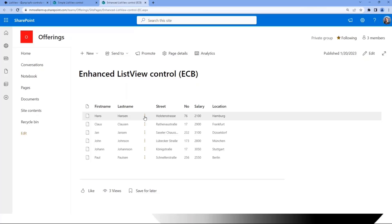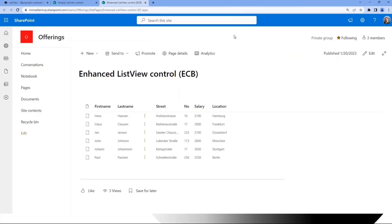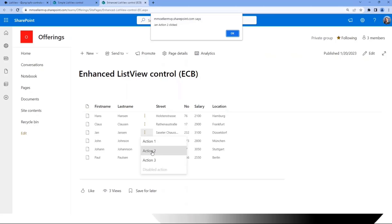I can simply click that. I have three actions here. I can click one, and then I have my context. I know I'm in the row of Hans, and action one was clicked. So really simple implementation here. I can do this the same way with action two. And I know this is action two and another row is clicked.